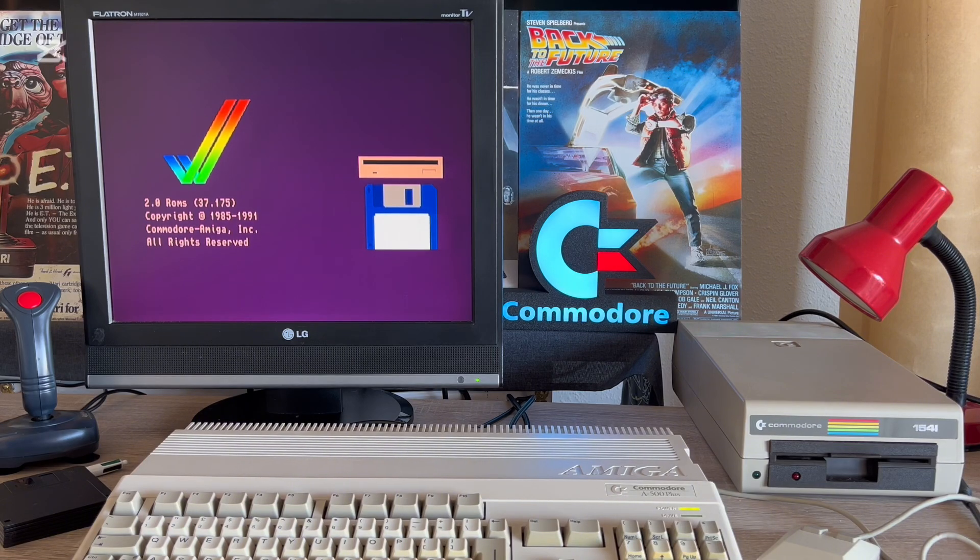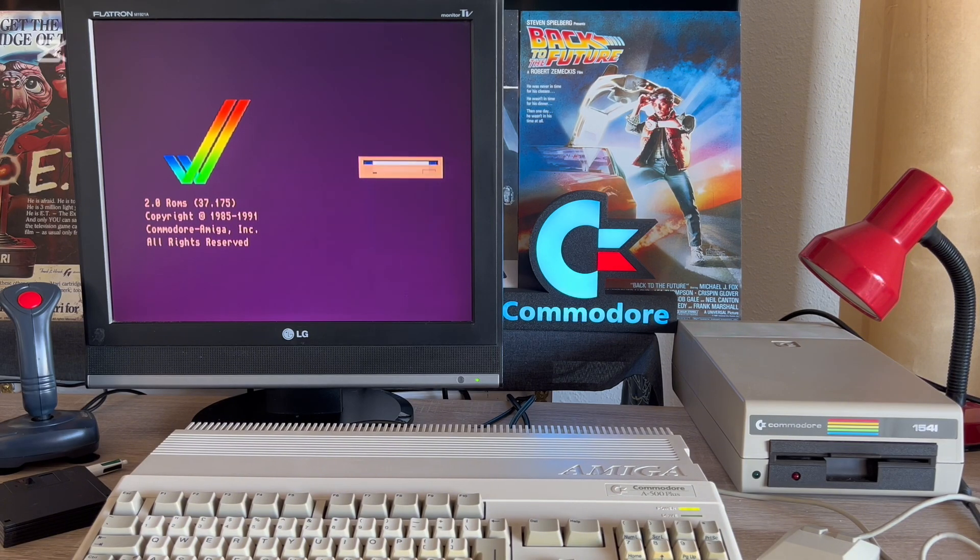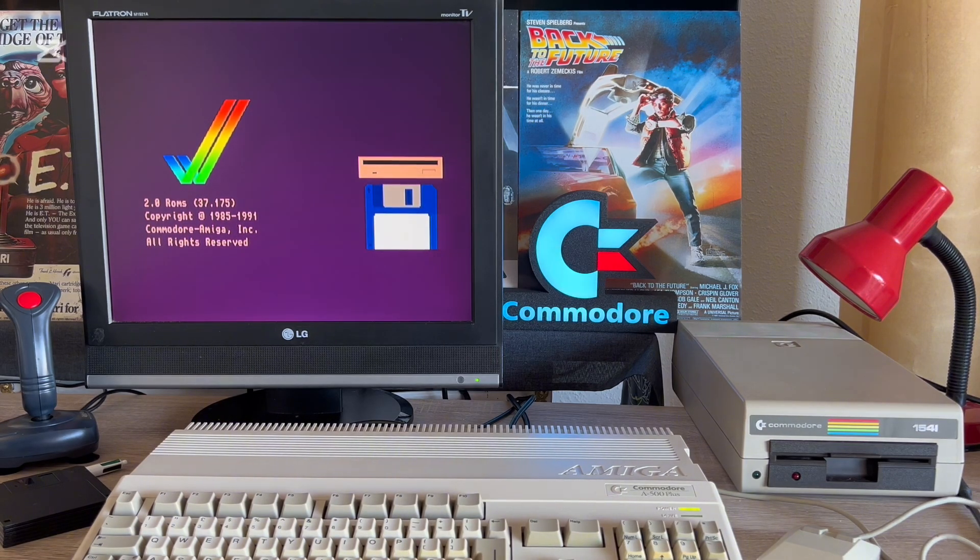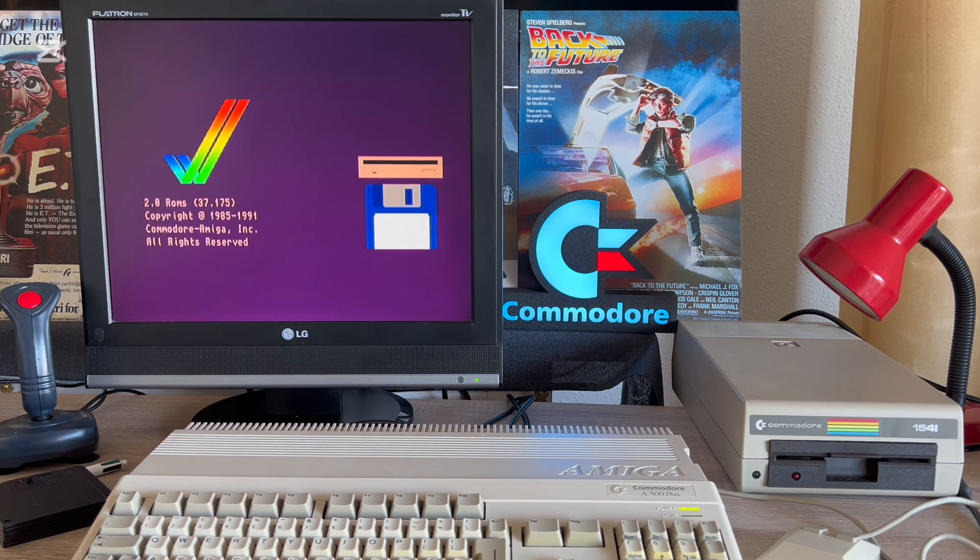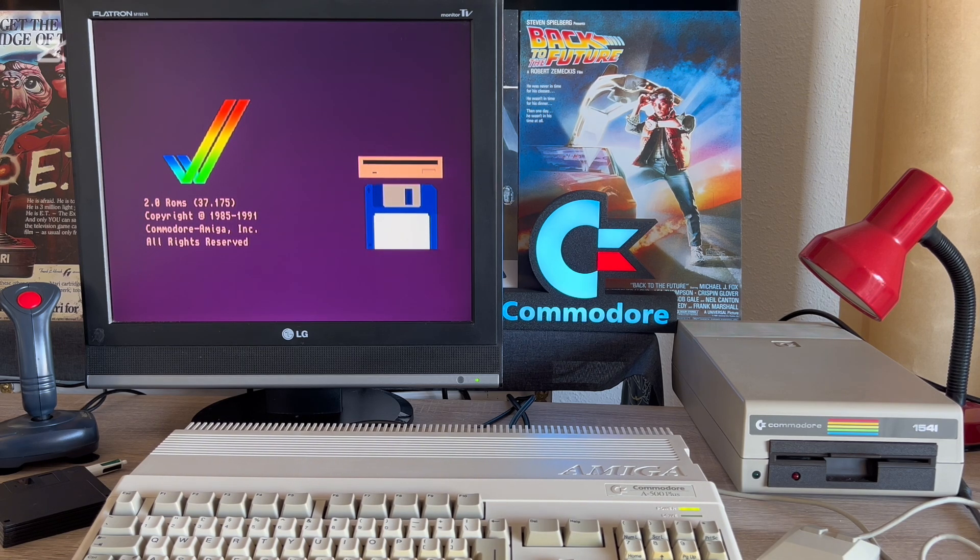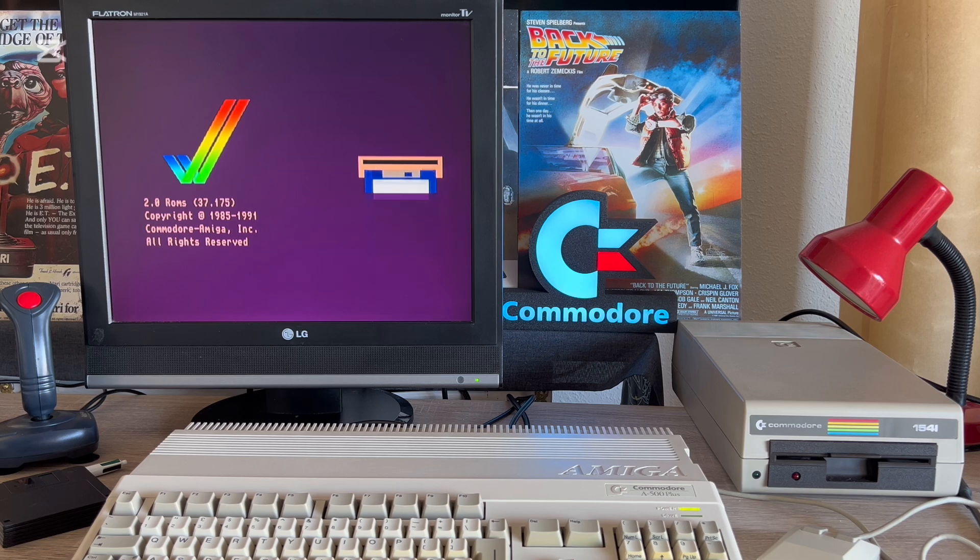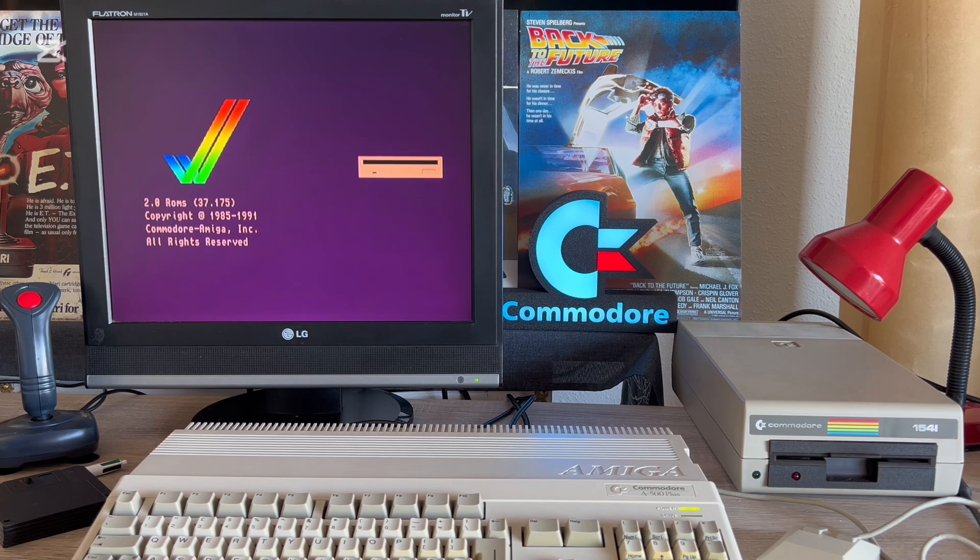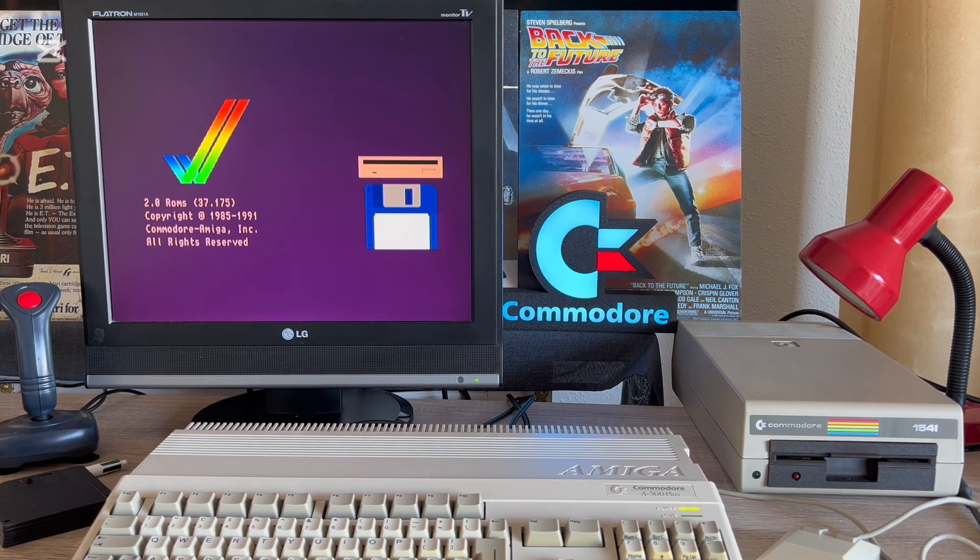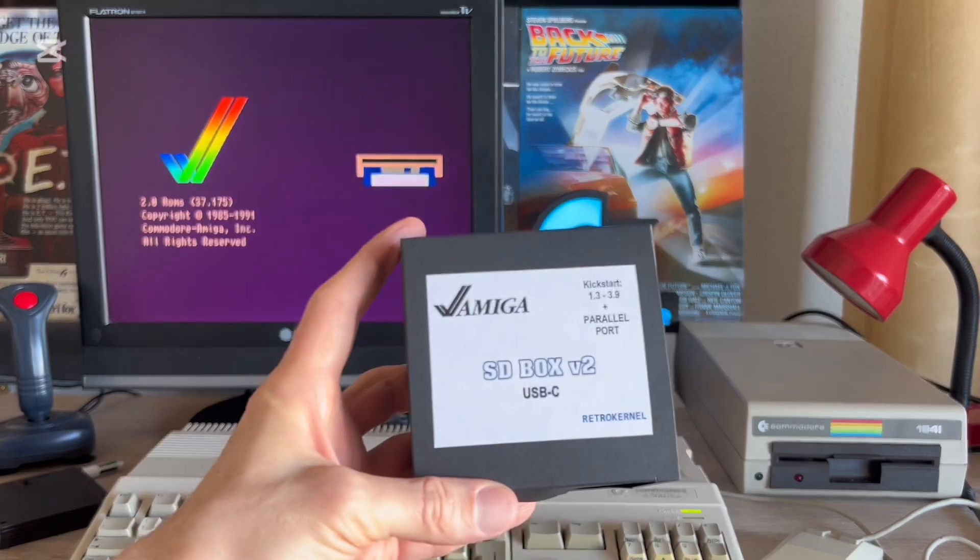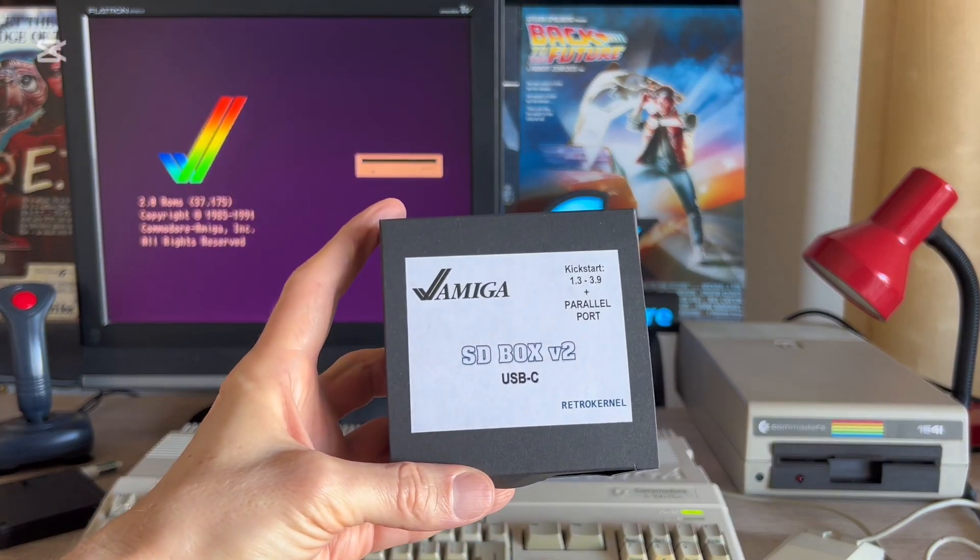Hi, this is Peter. Welcome to my retro channel. Today I'll talk about an accessory for every Amiga model, but most of all for the Amiga 500 and 500+, because these two models don't have a PCMCIA card slot. This accessory is the second version of the SD box.